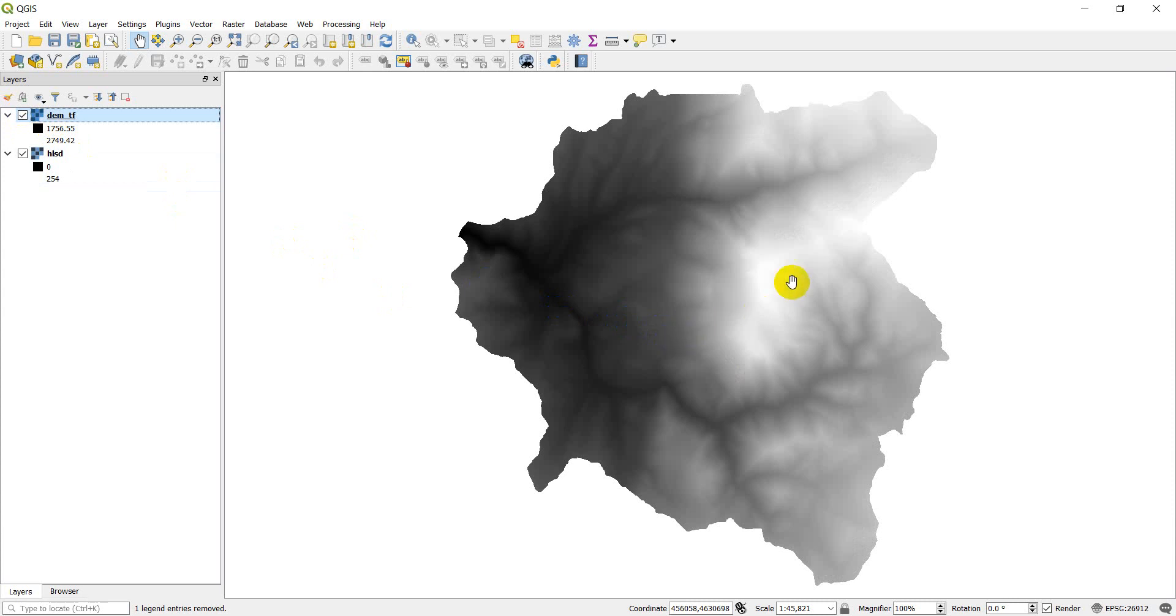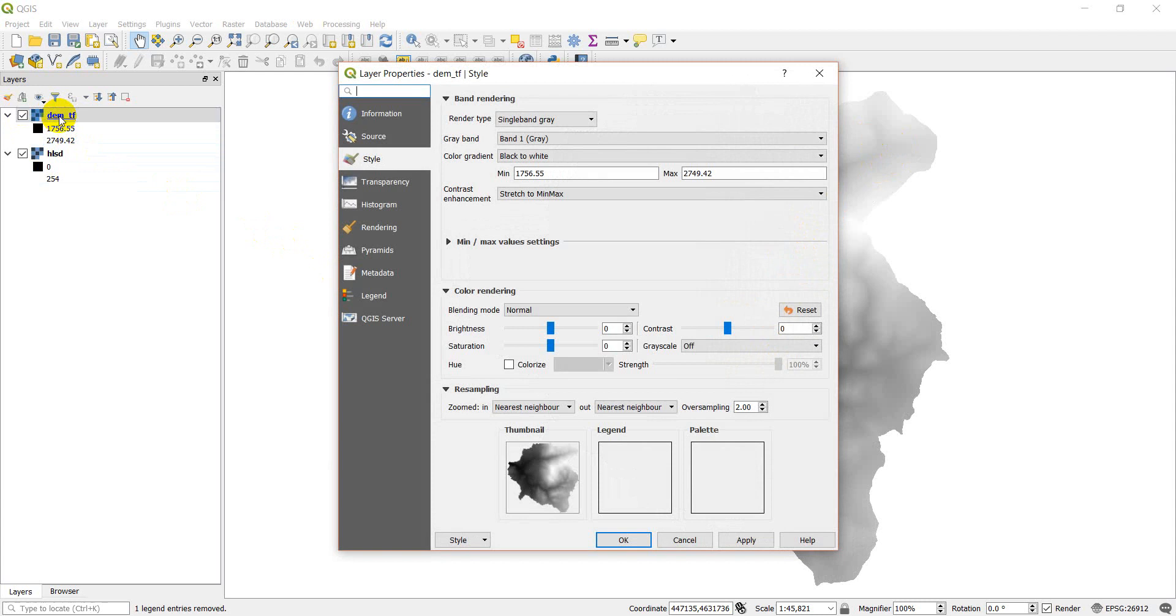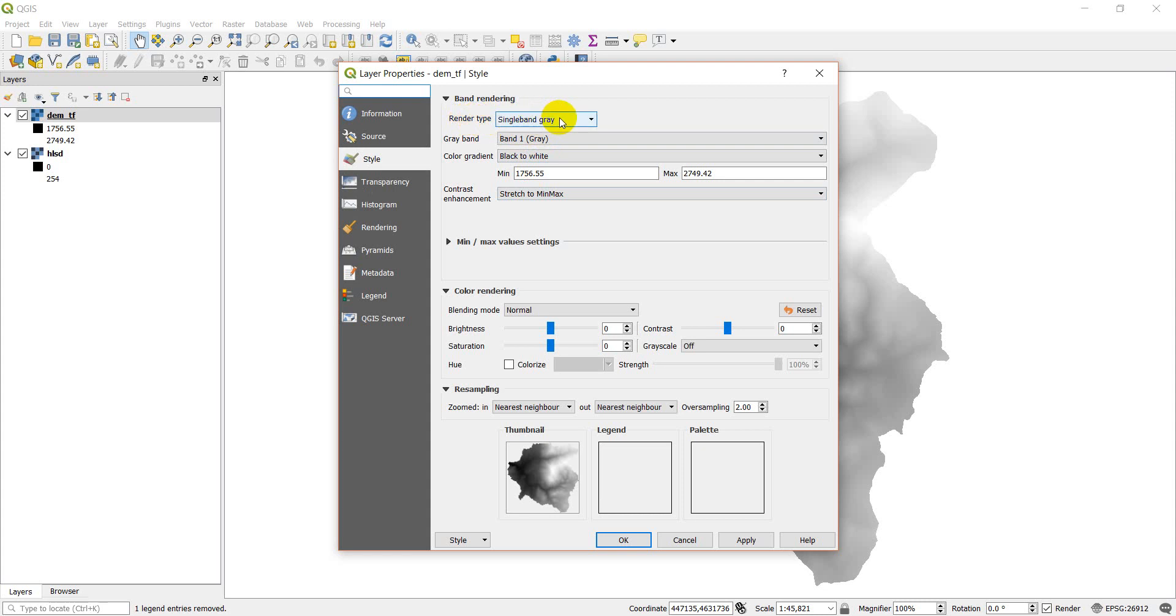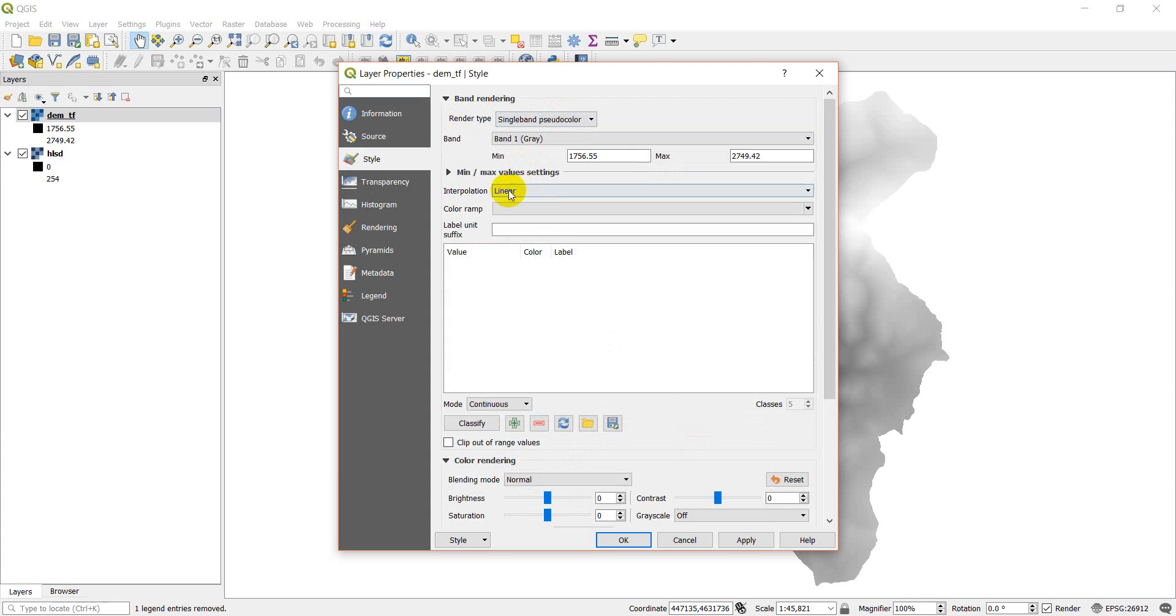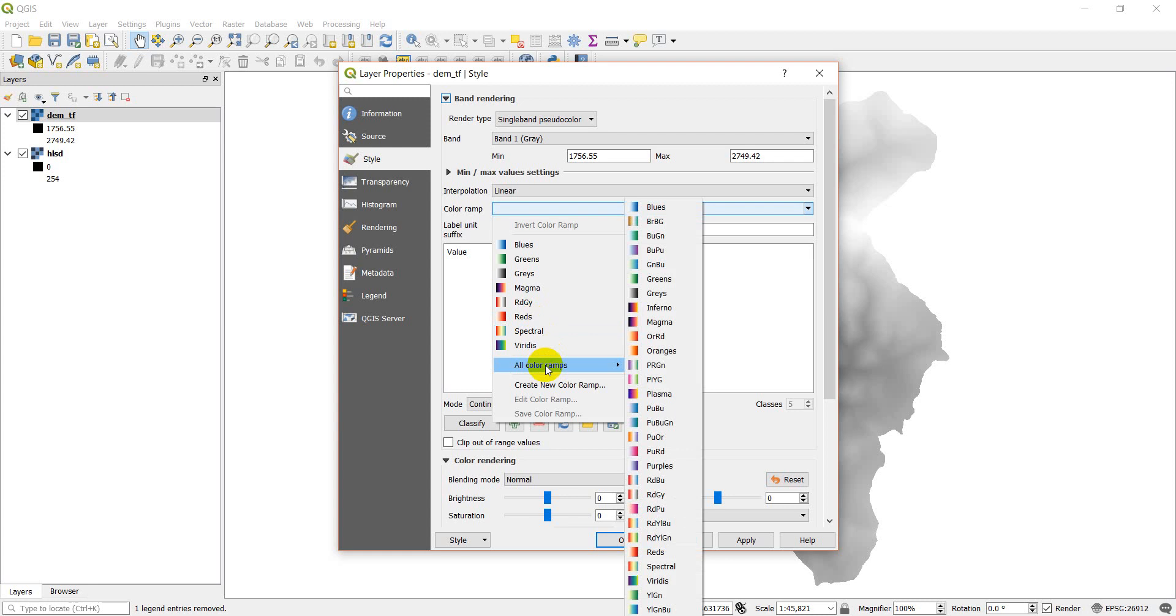So what I want to do is make this black and white DEM with elevations a different color. We can start by double-clicking on the layer and it brings us up here. You can see we have this style. Now the first thing I need to do is change this render type. Right now it's single band gray. I want to change this to single band pseudo color, and right here is a color ramp option.